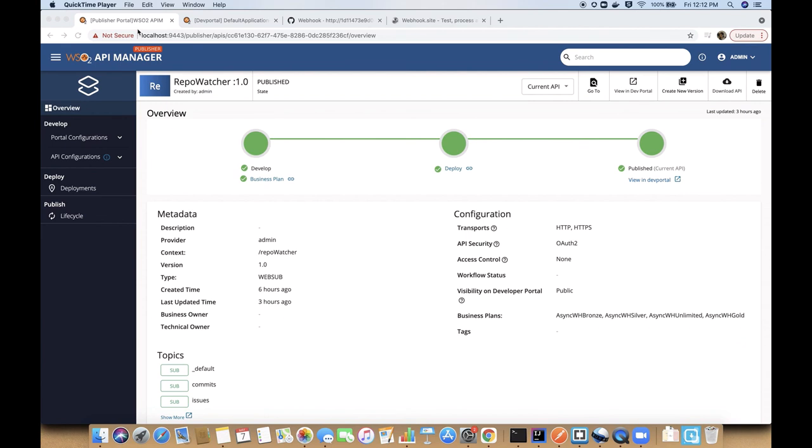This feature enables organizations to effectively manage event-driven systems on webhooks by leveraging API management. Therefore, the API developers can focus on building up their business logic and the API manager takes care of managing API discovery, monetization, documentation, access control and monitoring.